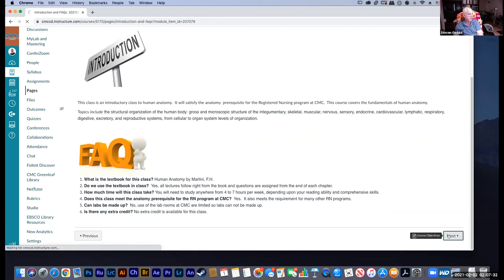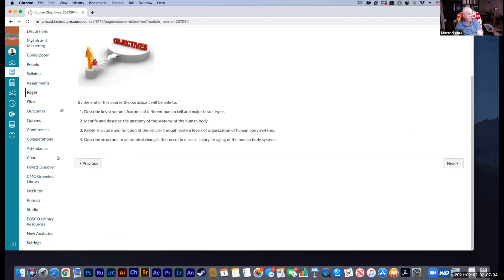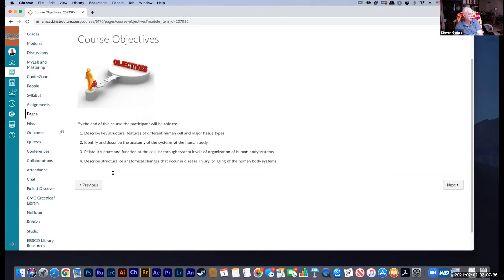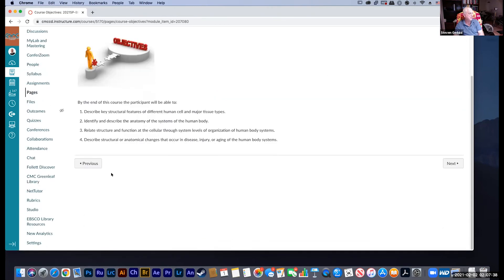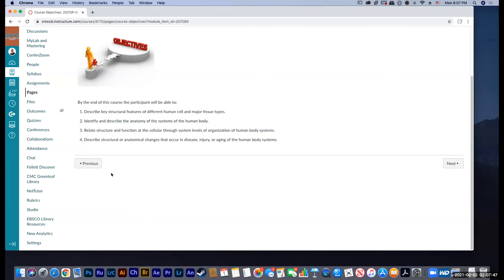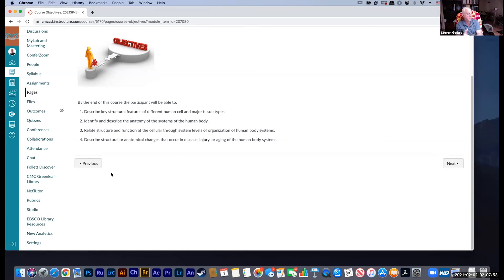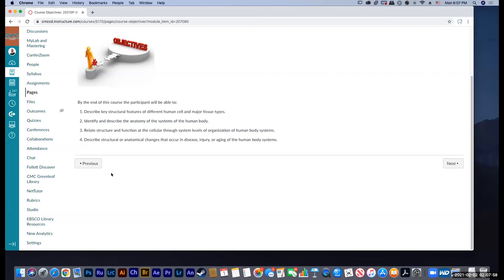With these modules you can click the Next or Previous button to go back and forth. Course objectives include: describe key features of human cells and major tissue types; identify anatomy of the systems of the human body; relate structure and function from the cellular level through system levels of organization; and describe structural anatomical changes that occur with disease, injury, or aging in the human body.